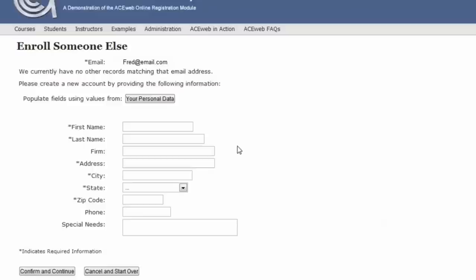Because I've never registered this person for a class and they're not in the AceWeb system, I need to give the computer some very basic information about this person. The minimum information will change from school to school, but generally includes a first and last name,